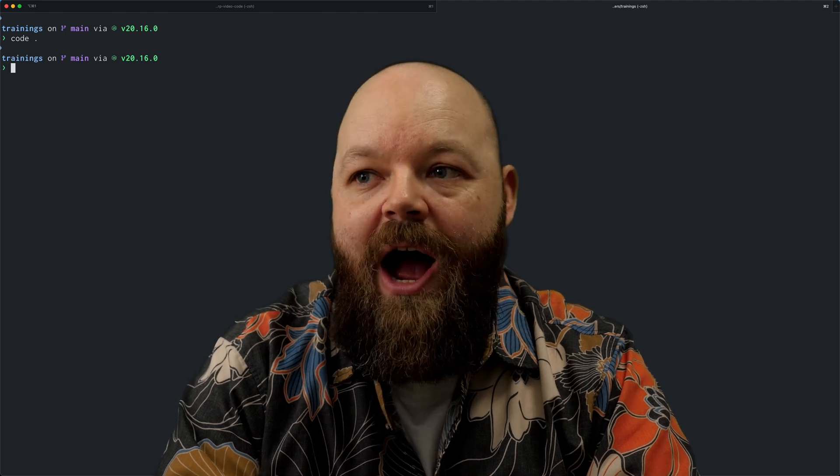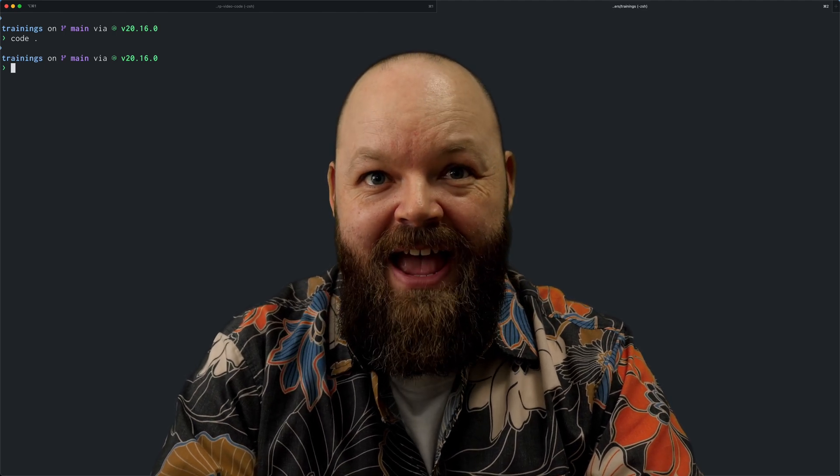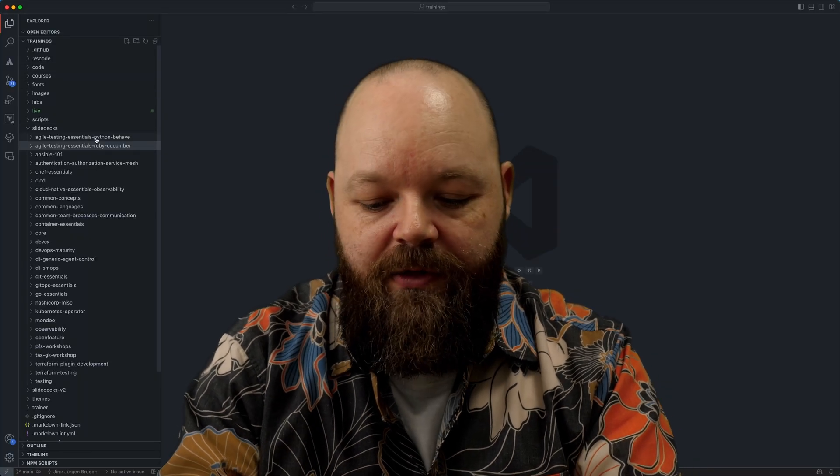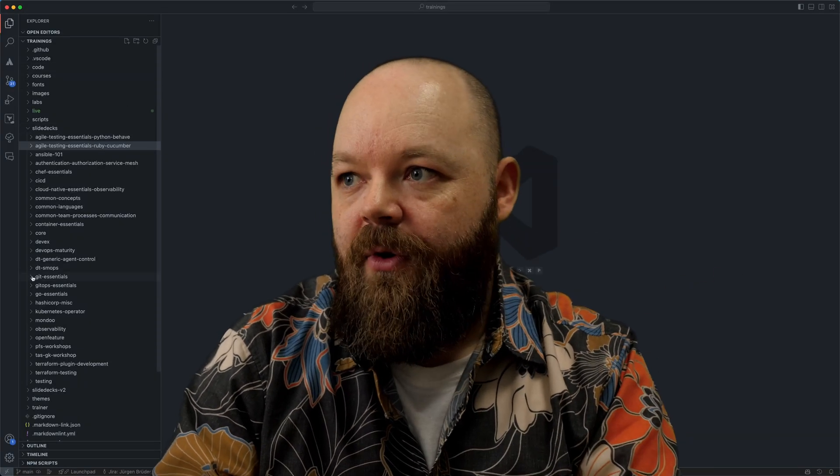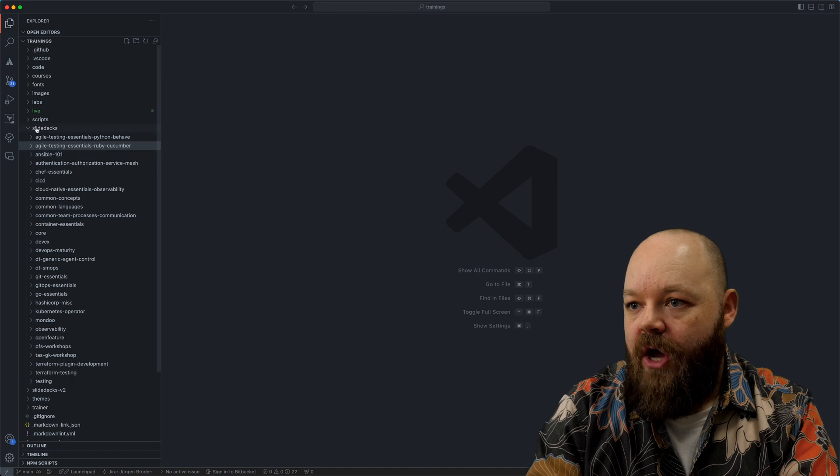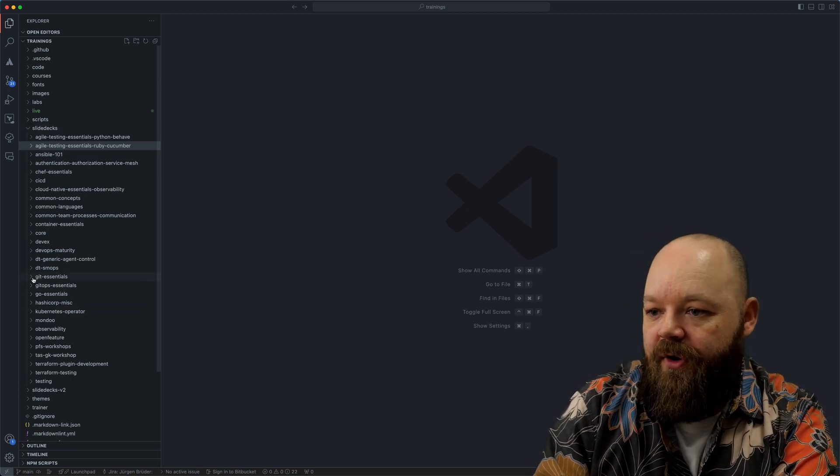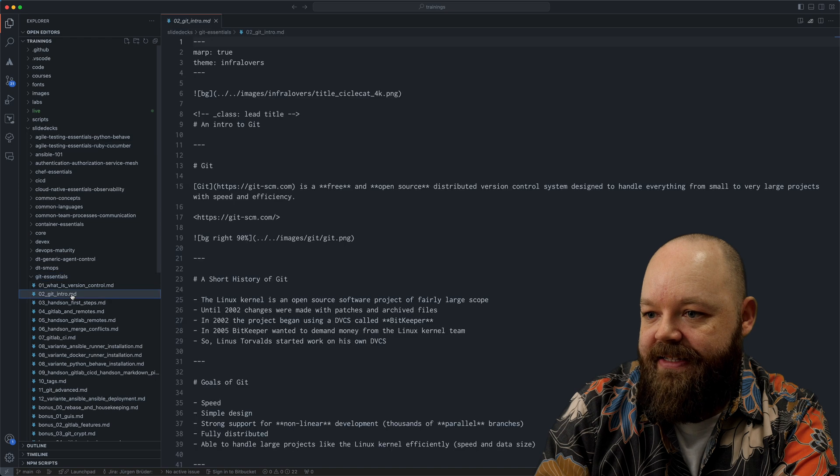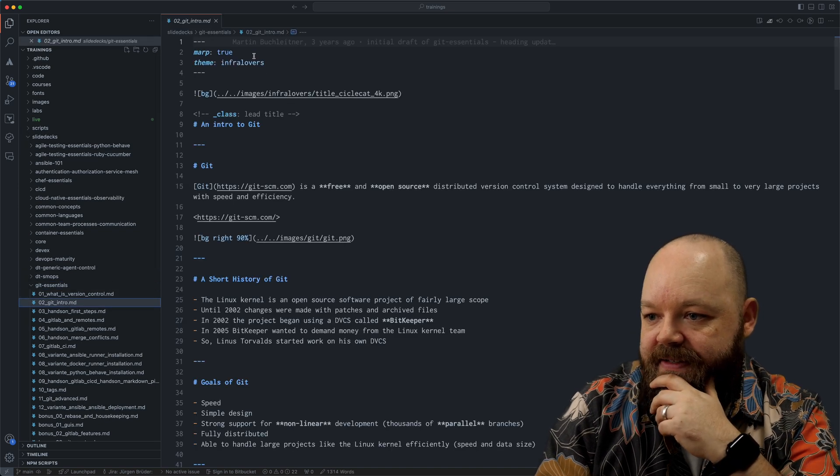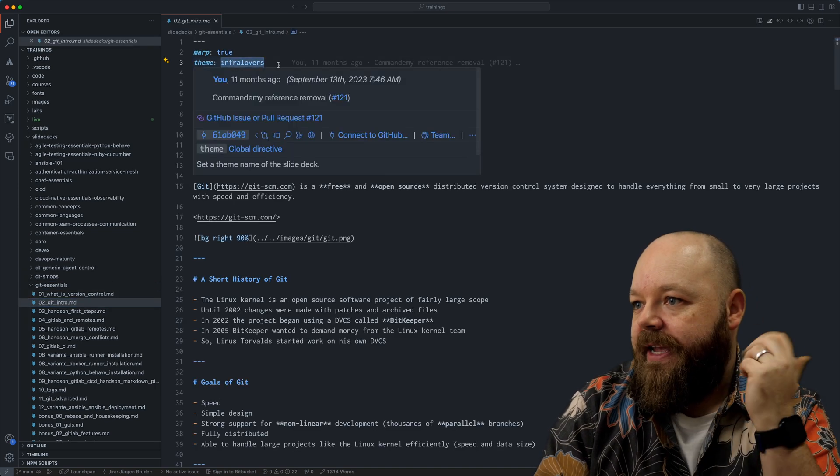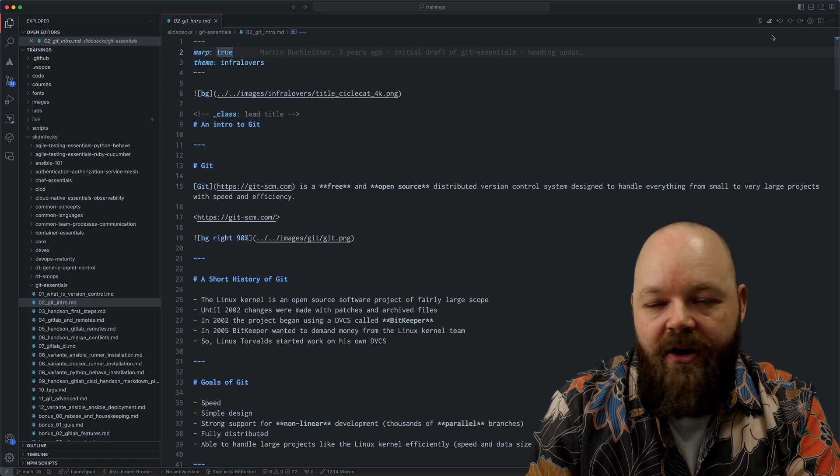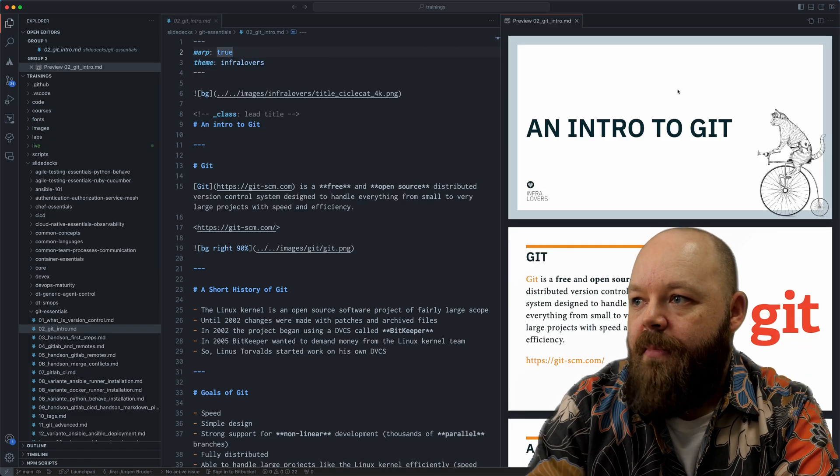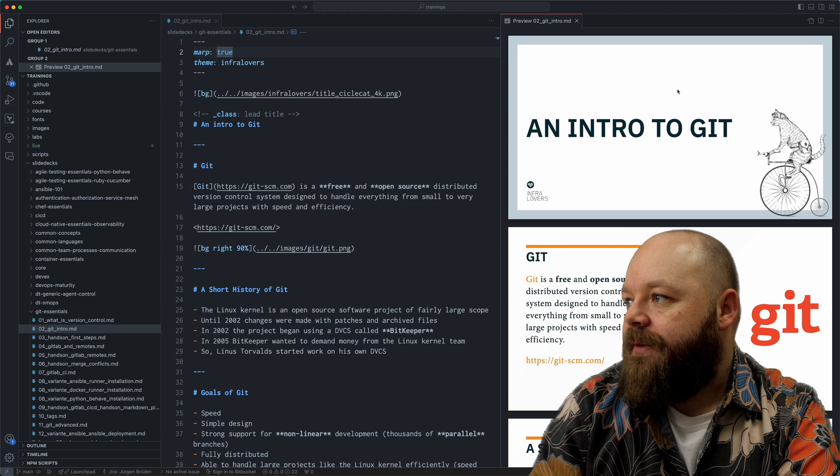Here I will show you how we use MARP at InfoLovers, showing you our custom theme and all the other things that we're doing with it. I'm just opening up another preview here in my VS code. And let's just open up one of our very simple trainings here. You can see tons of slide decks here. Here is the one on Git. Let's just open up our Git intro.